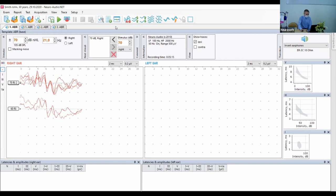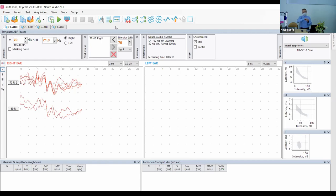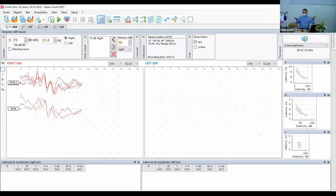For auditory neuropathy testing, it is also important to use only insert earphones — because the plastic tube of the insert earphone introduces a delay between when the stimulus is generated and when it actually enters the tympanic membrane. This separates the stimulus artifact and the cochlear microphonic in time. Additionally, insert earphones block outside noise, which is another important reason to use them.